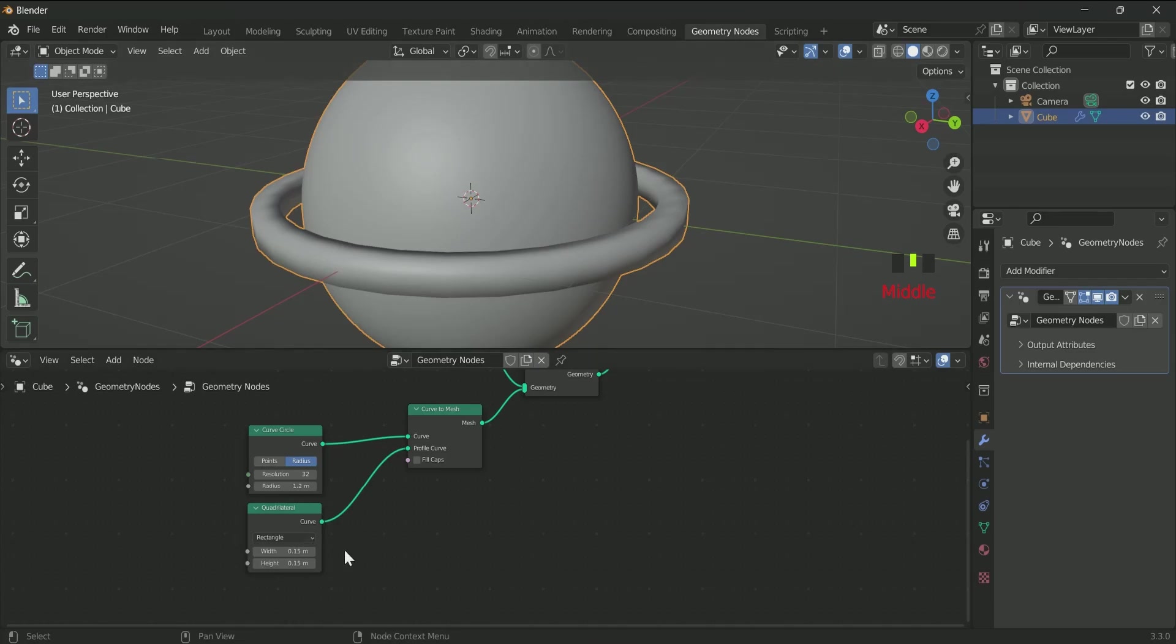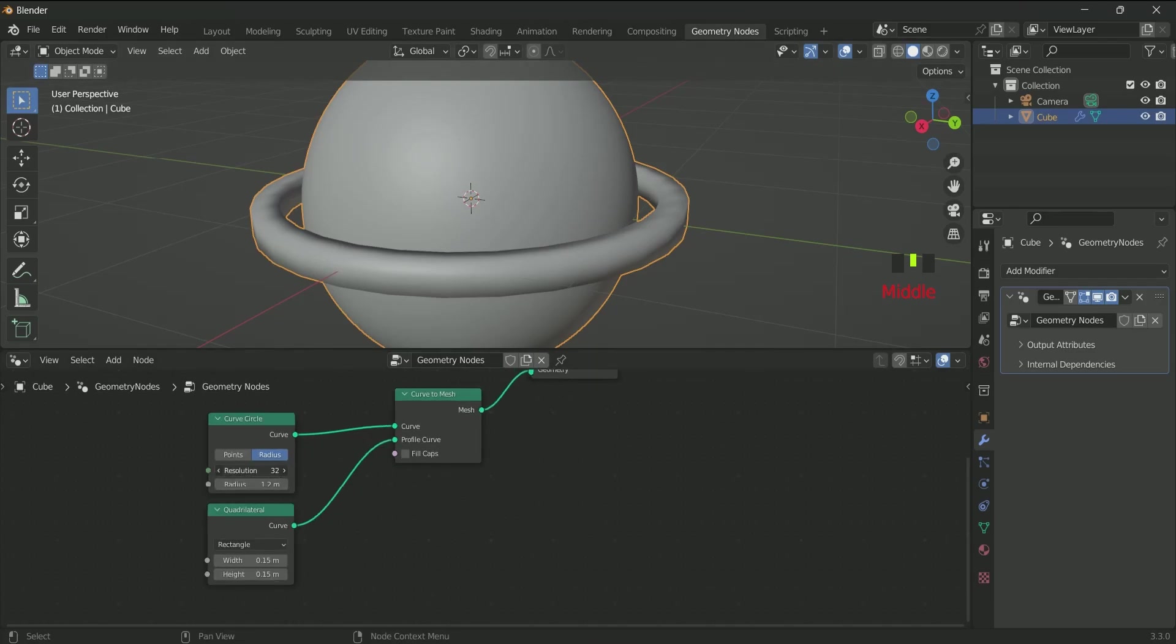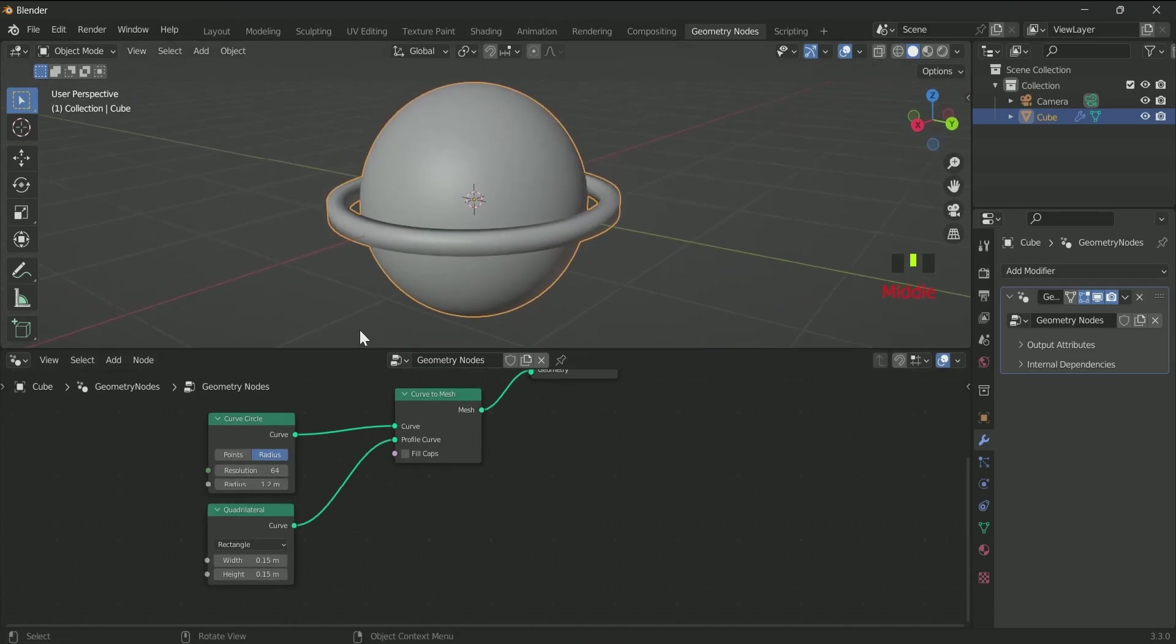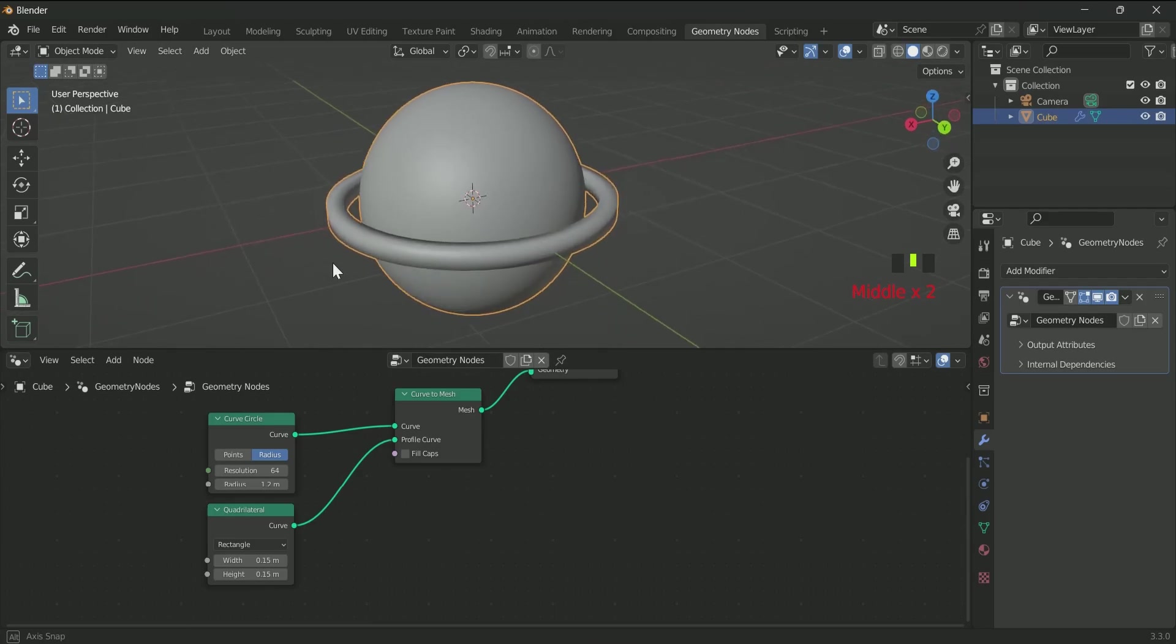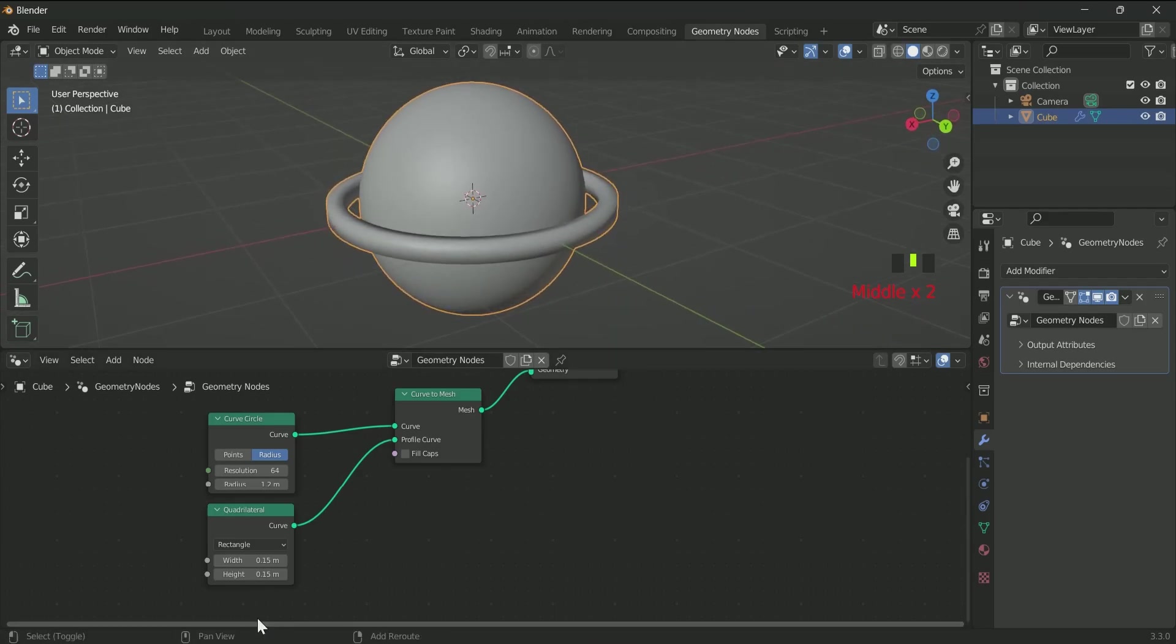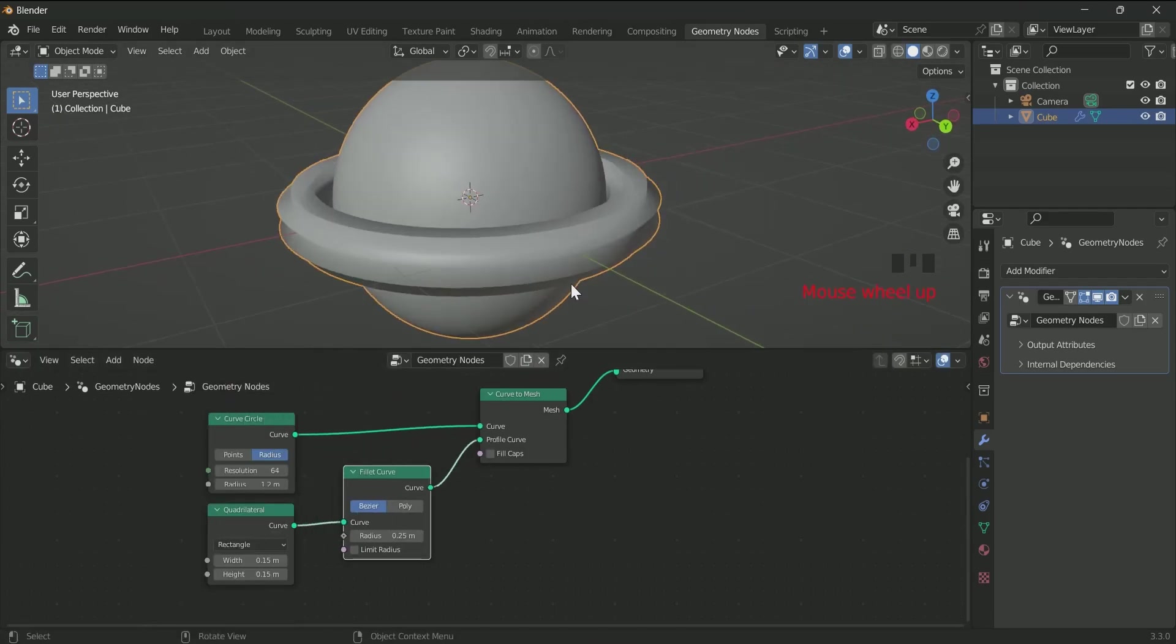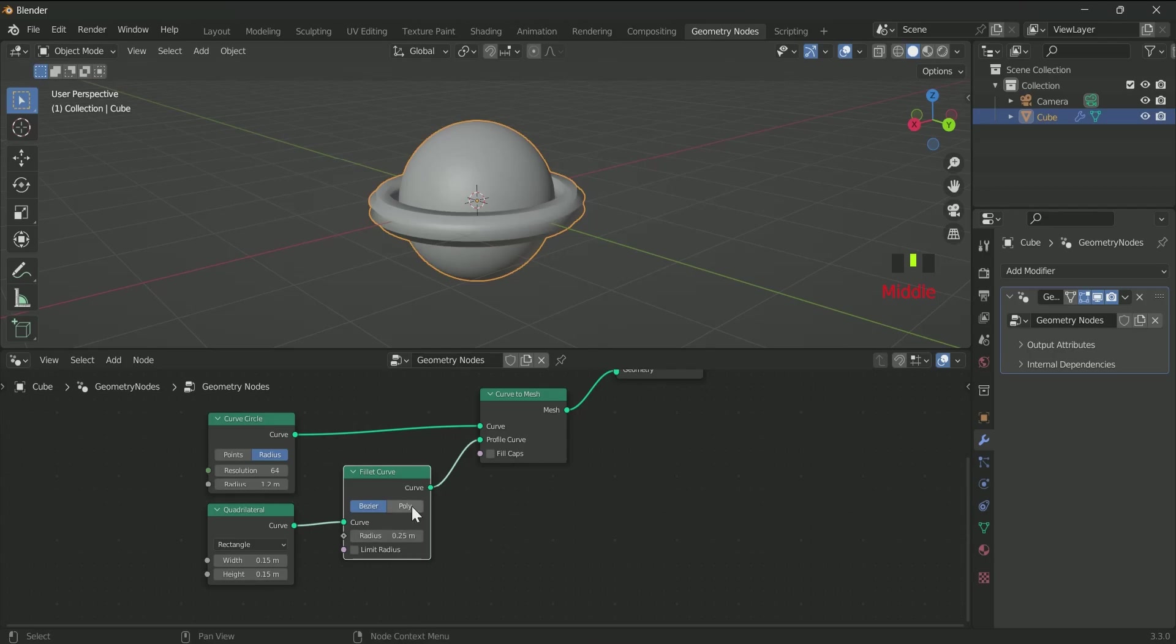So for that, first increase the radius of Curve Circle, then add a curve called Fillet Curve. Select Poly on it, then increase the count and reduce the radius.